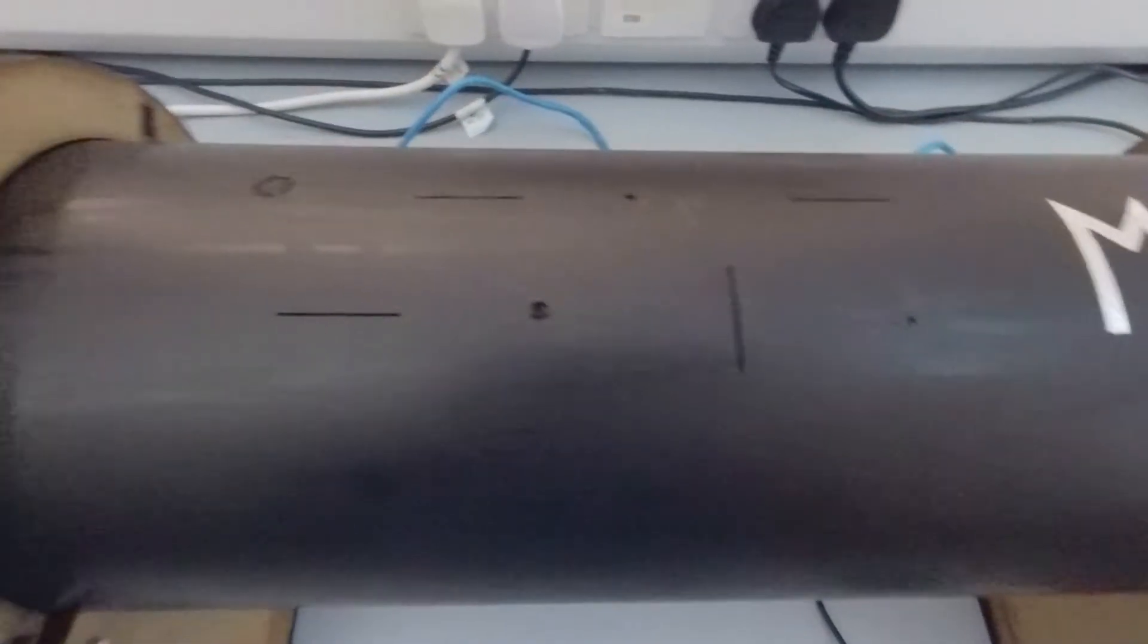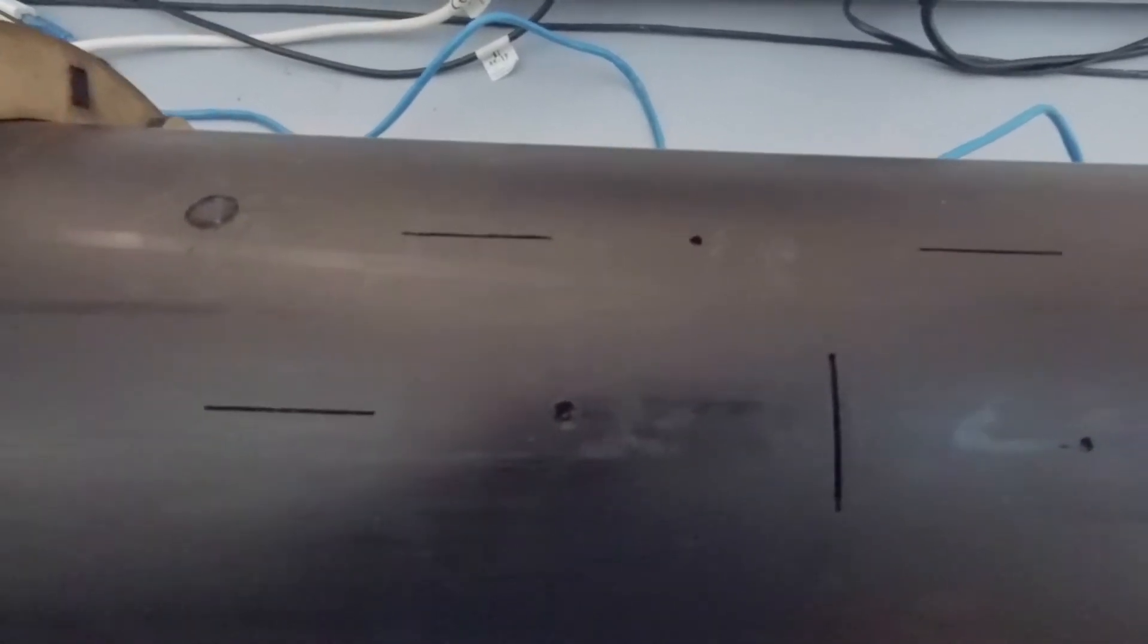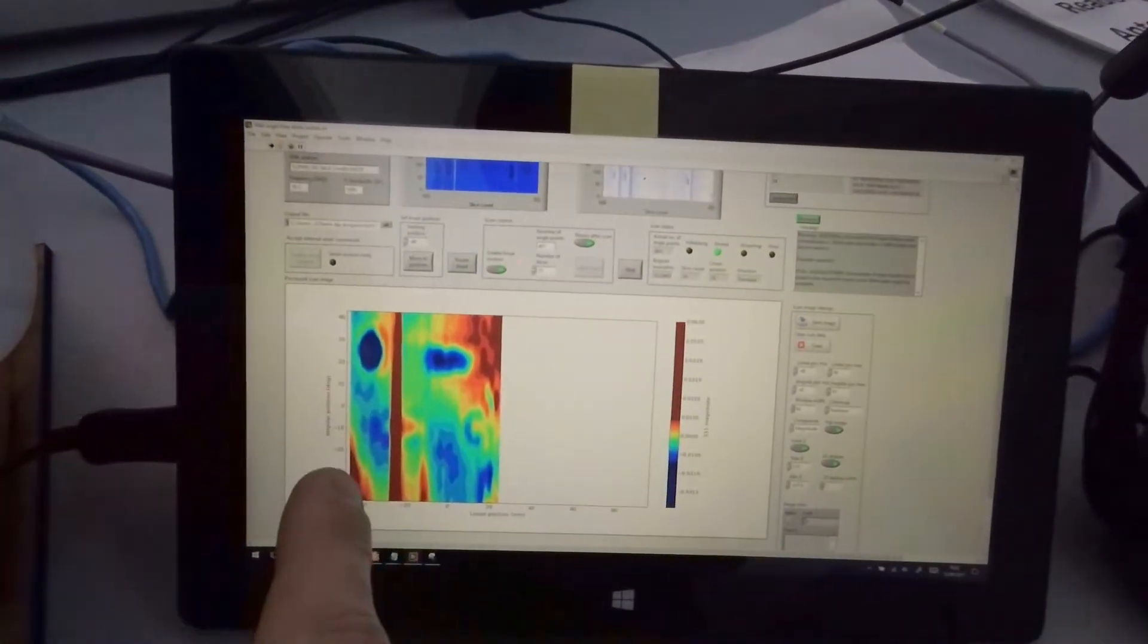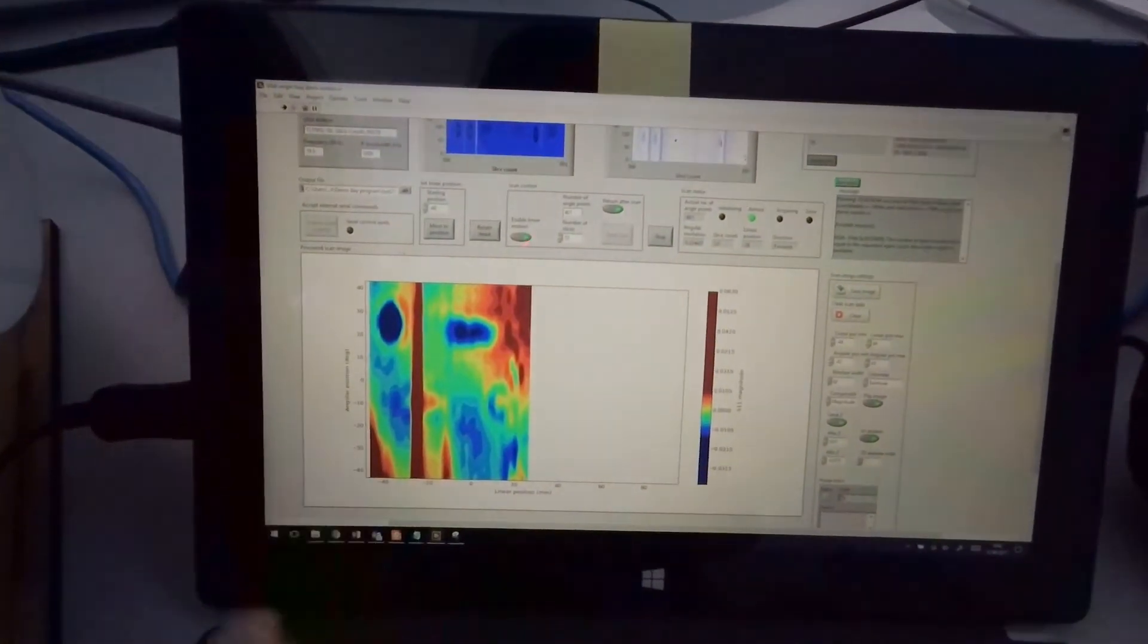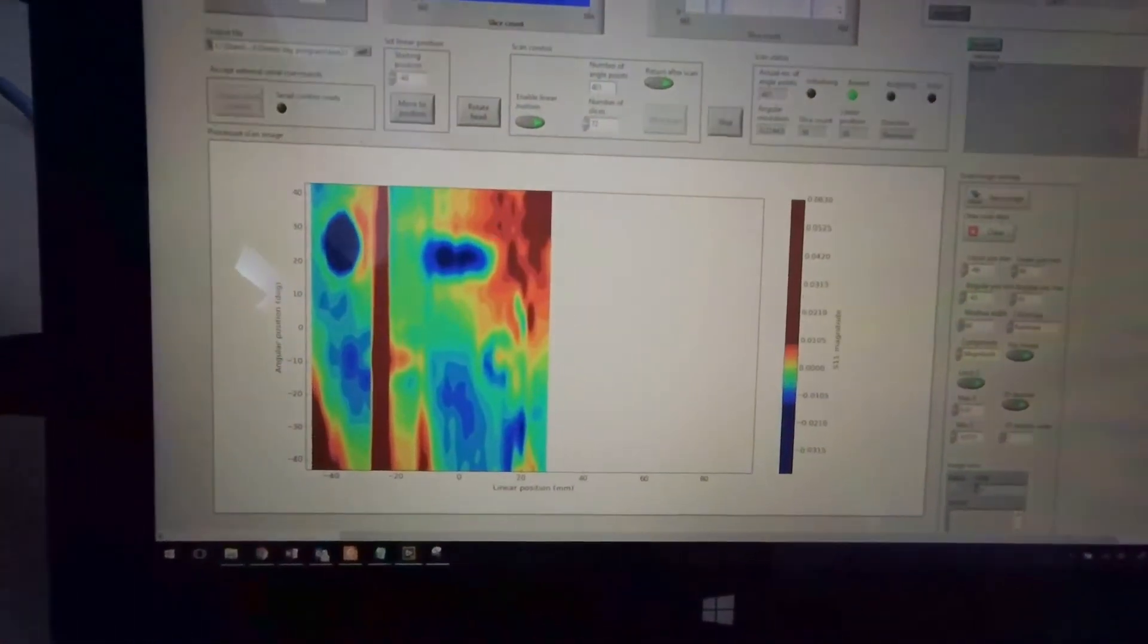These defects vary the amount of microwave signal that is reflected back. That is how they appear on this scan image, which is developing right now.